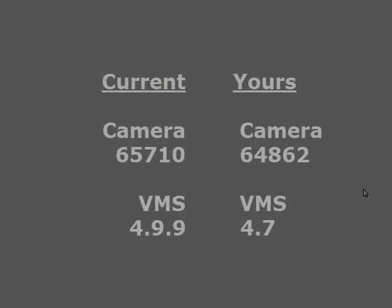Let's say the camera is 6.5.170 and the VMS is 4.9.9. But your camera has 6.4.862 and your VMS version is 4.7. If you connect those, they may or may not work. But I can tell you this, the issue is going to be that the firmware and the software are out of date and don't match up.